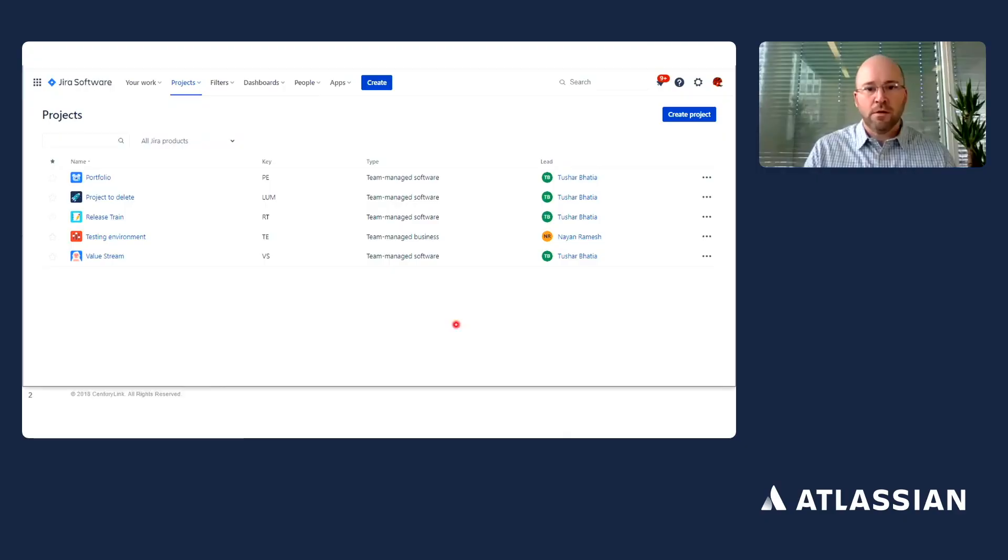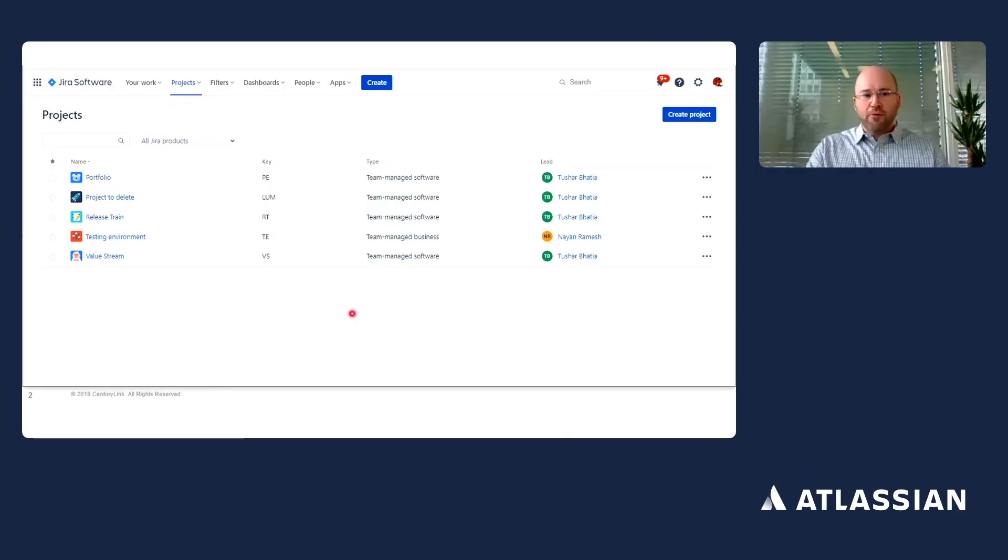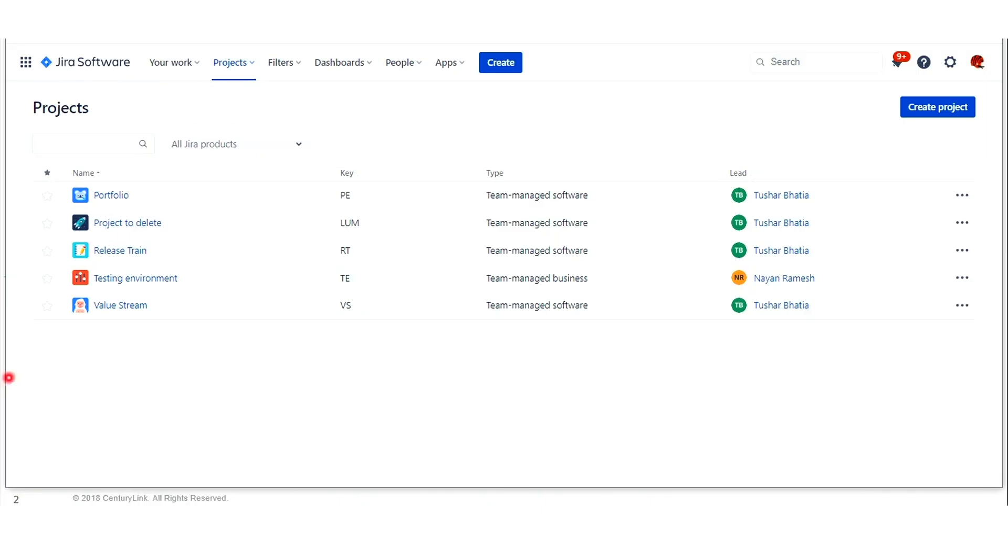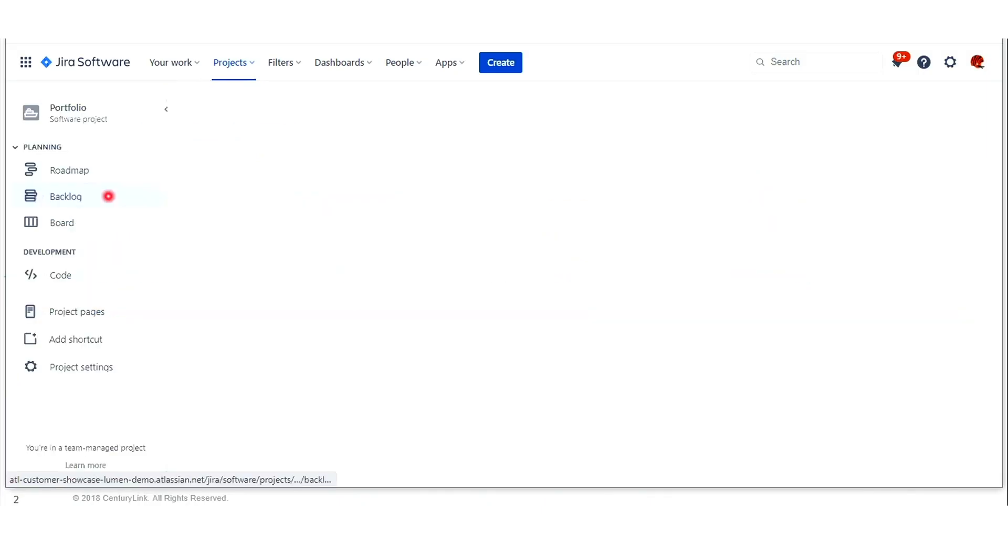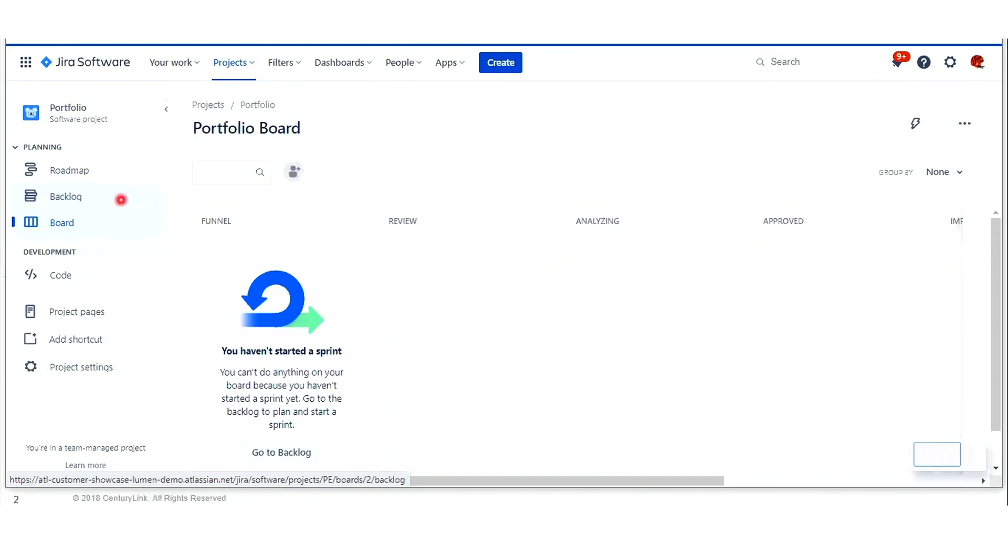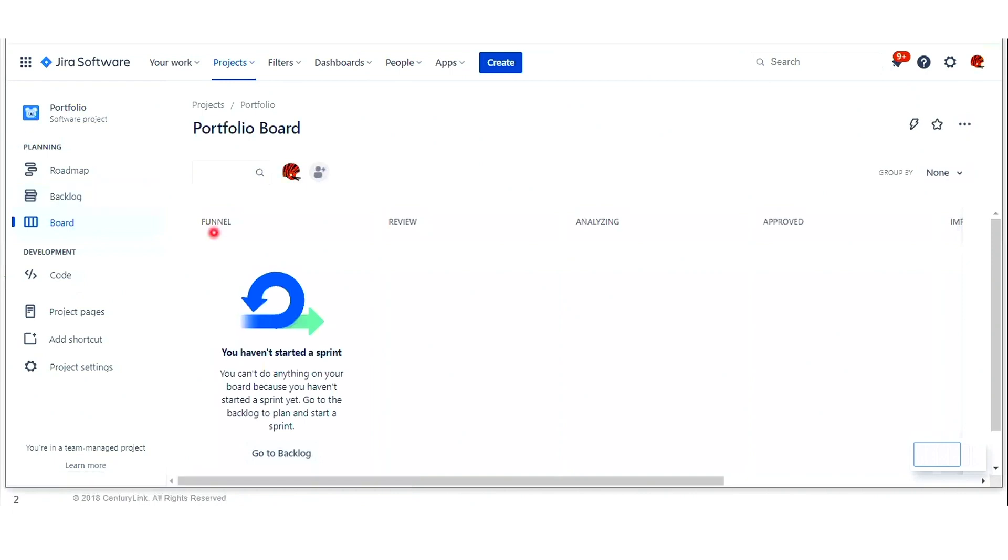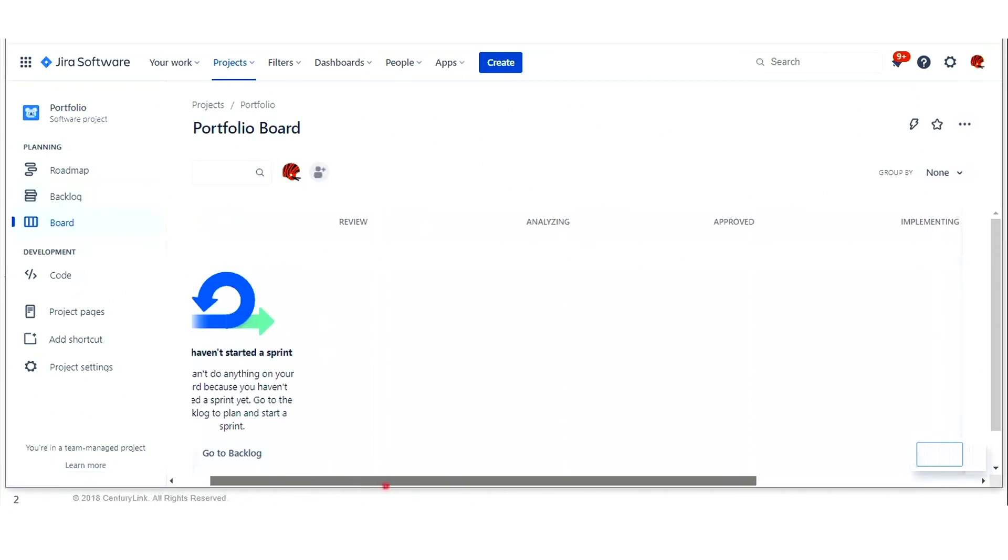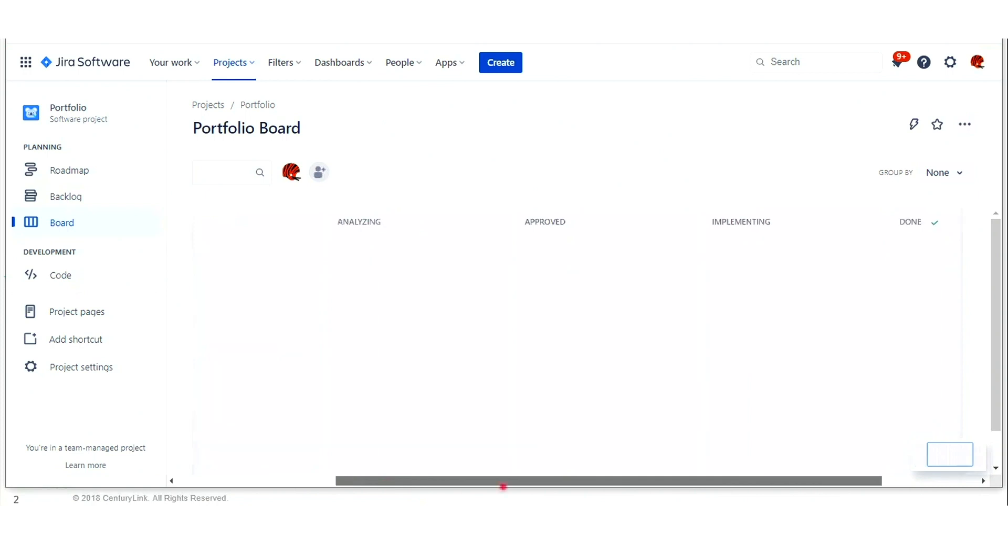As we transition into Jira software, there are multiple projects created. At the portfolio level, all projects have the same workflow. We start our workflow at the funnel level, moving left to right from funnel, review, analyzing, approved, implementing, and done.